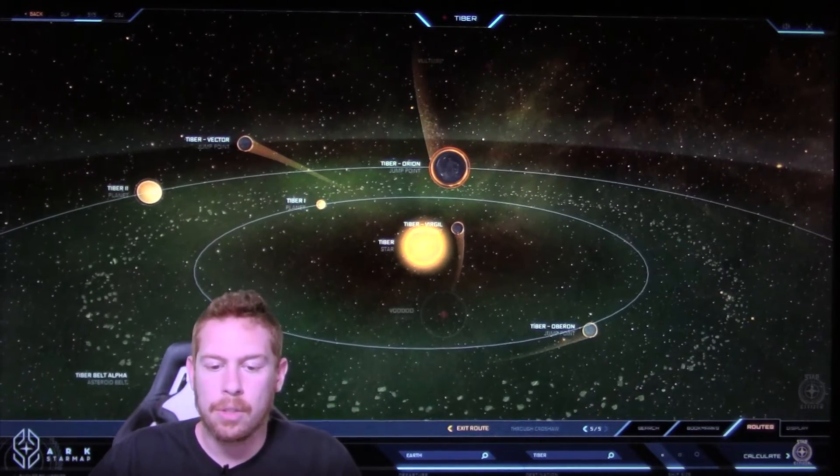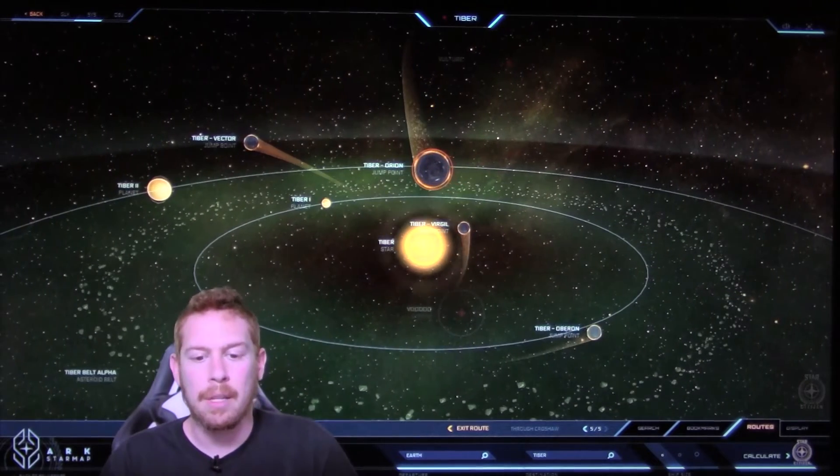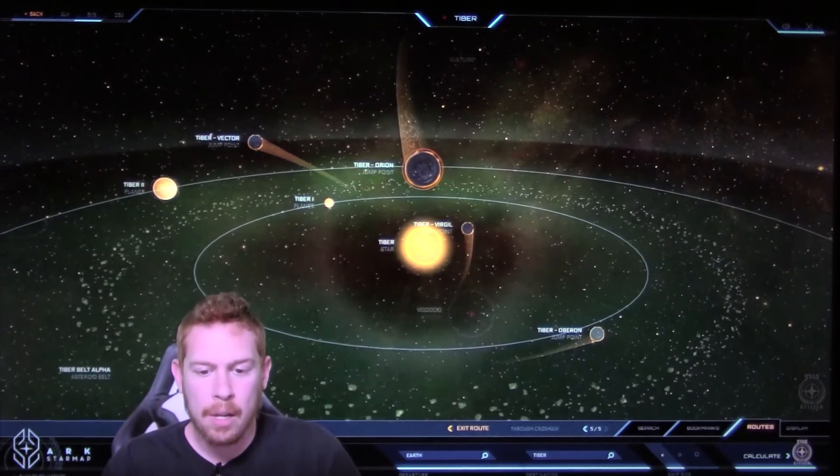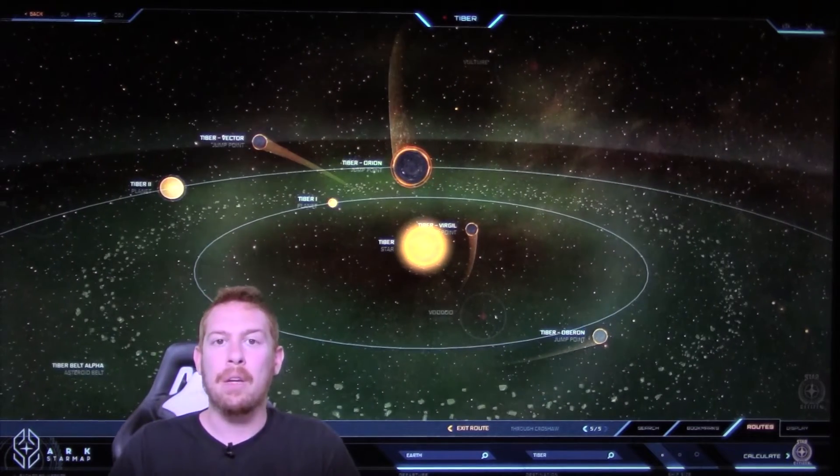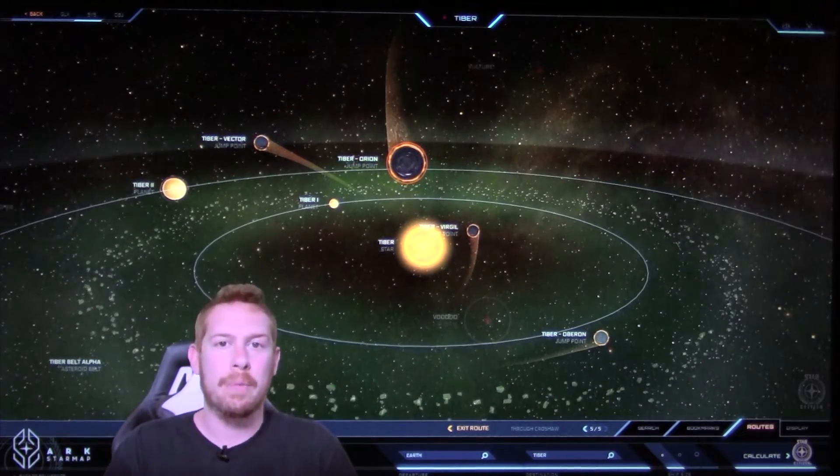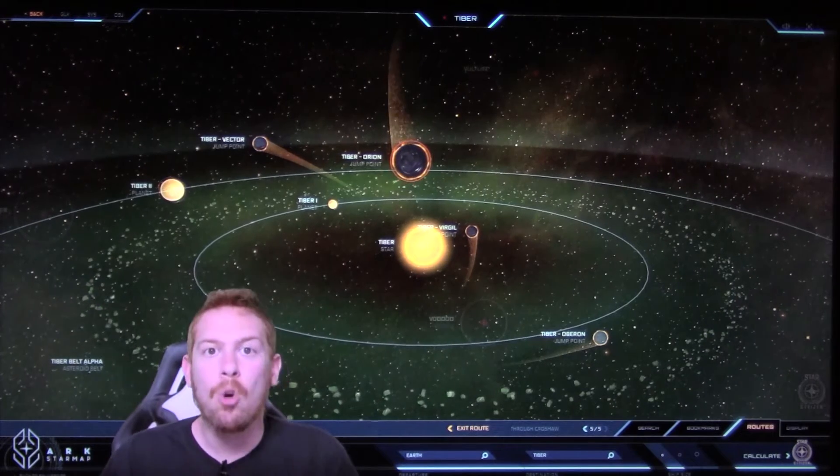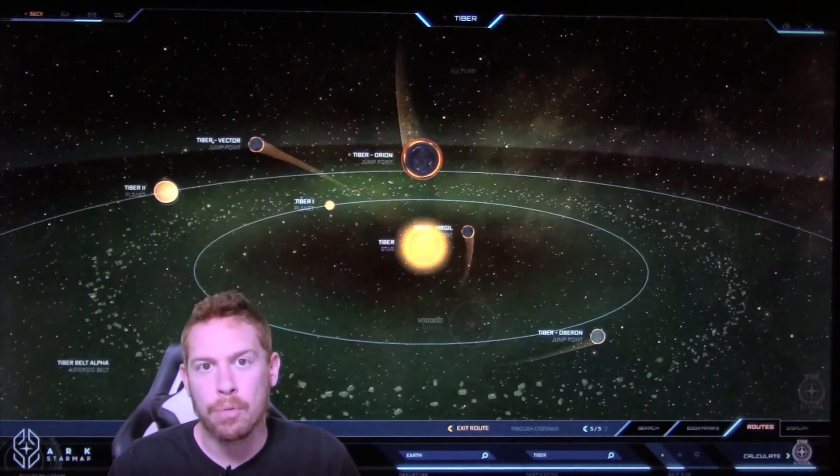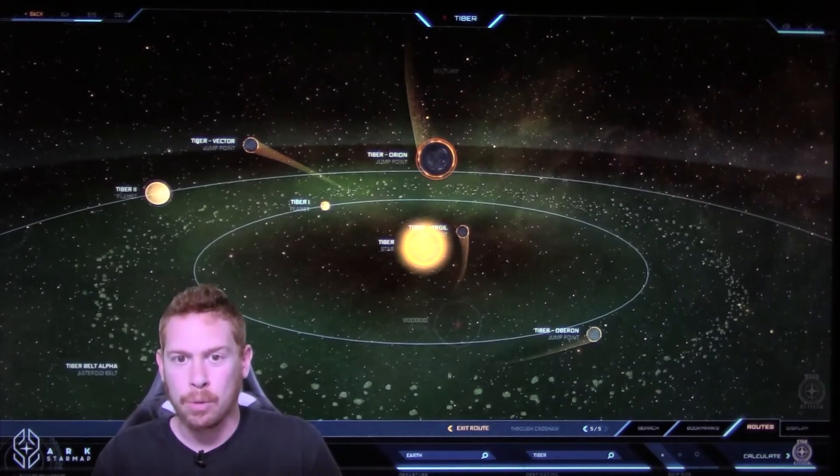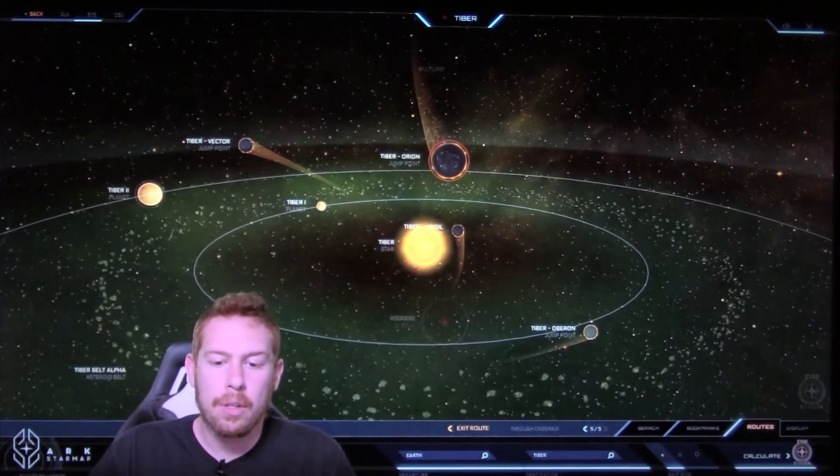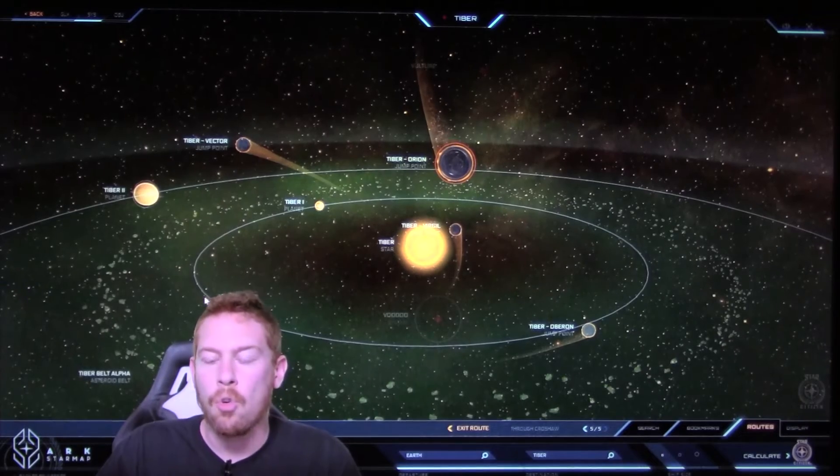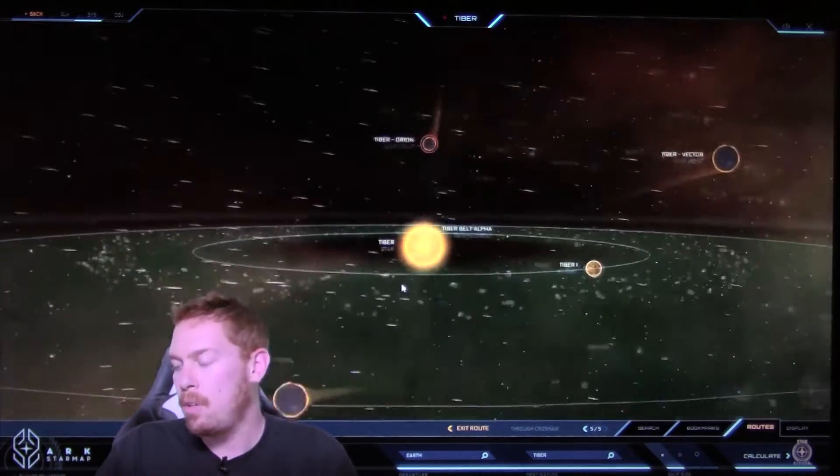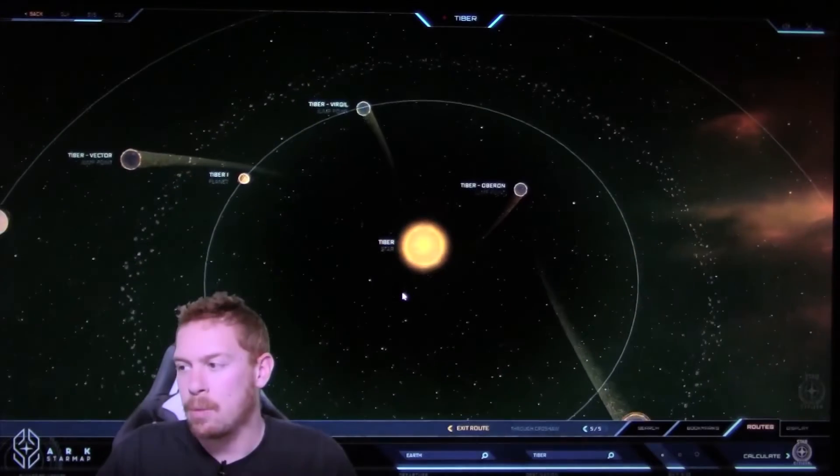And so the defeat in Tiber was so swift and sudden that the military just wasn't ready. And this time, they were kind of hoping that it would happen like last time where the Vandals took over the system and then kind of stopped, but that wasn't the case. Once they took over Tiber, they just went rolling on through and moved straight into Virgil and would take over very quickly. And Virgil was lost within the year as well.